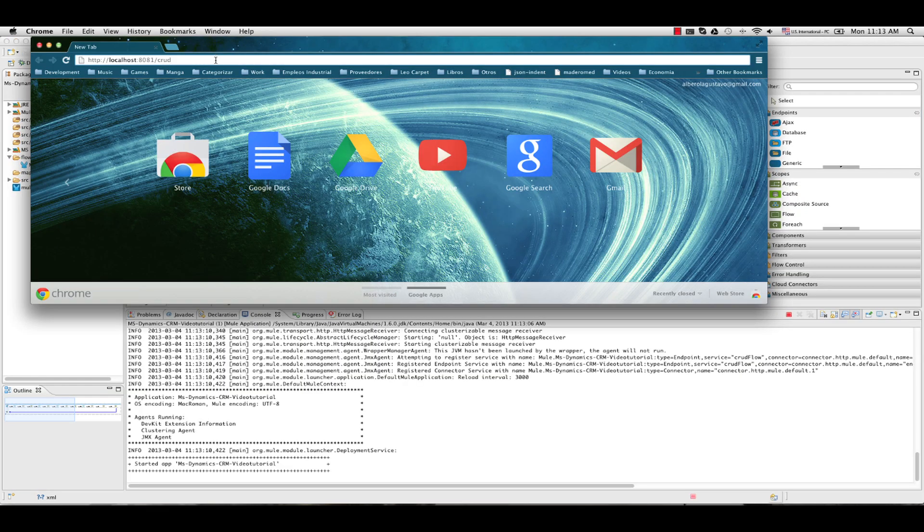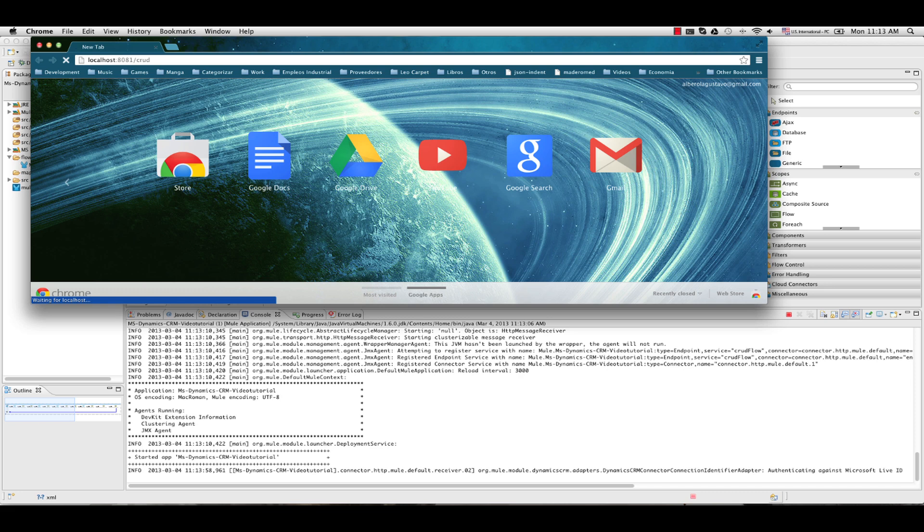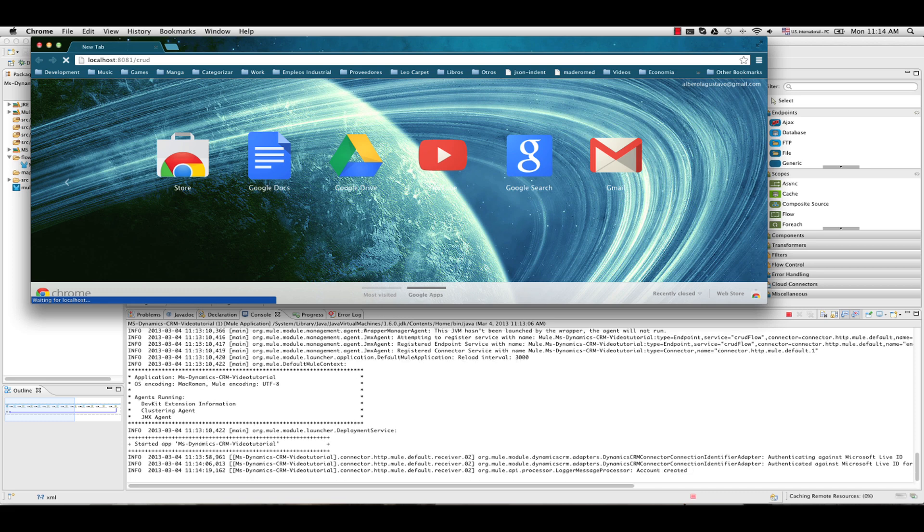I have a browser and below I have the output console of Mule. I am going to call localhost 8081 CRUD. That is our HTTP endpoint. We can see that the connector is trying to authenticate to LiveID. Already authenticated. And we are going to see now the logs that we put in our flow. From creating, retrieving, updating and deleting account.